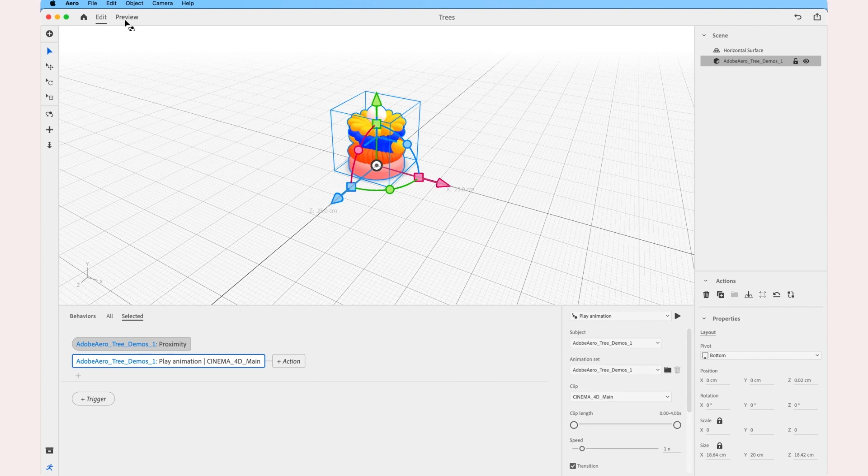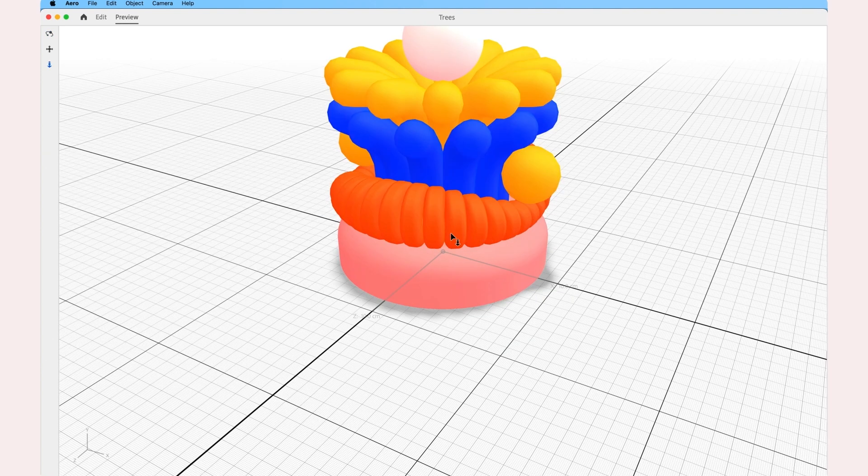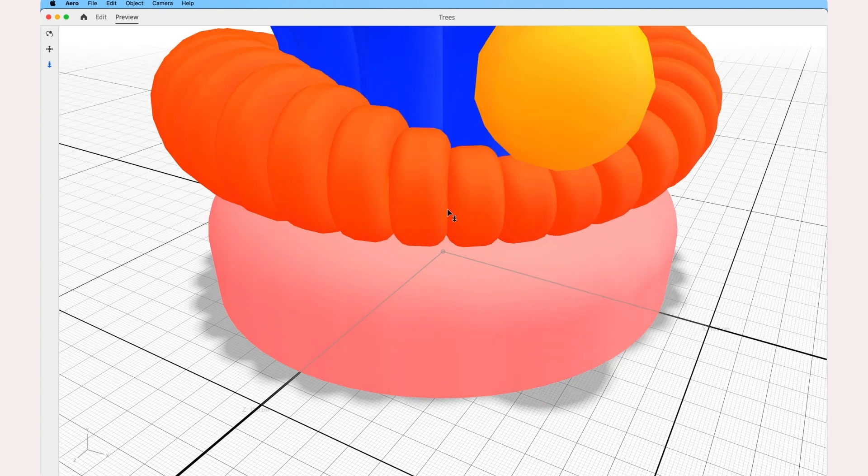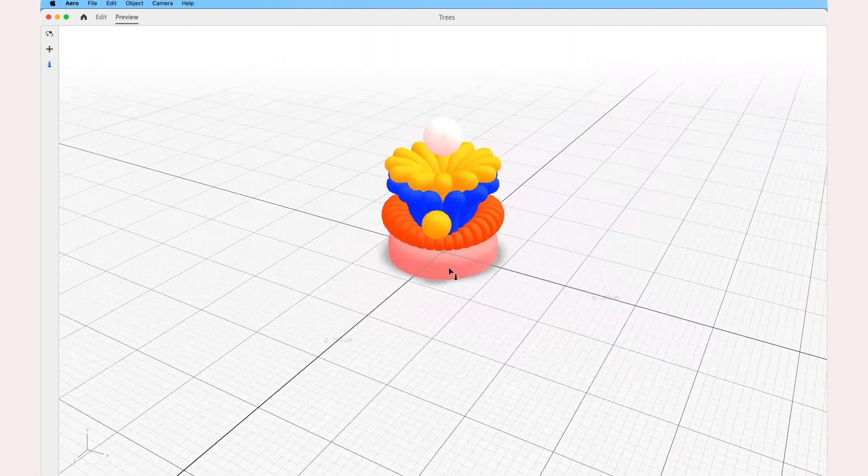Then we're ready to preview the experience. And once we enter the proximity, the animation should trigger.